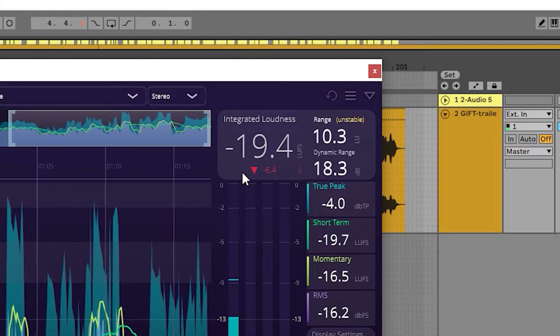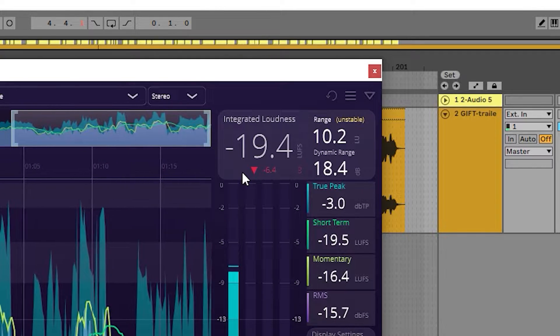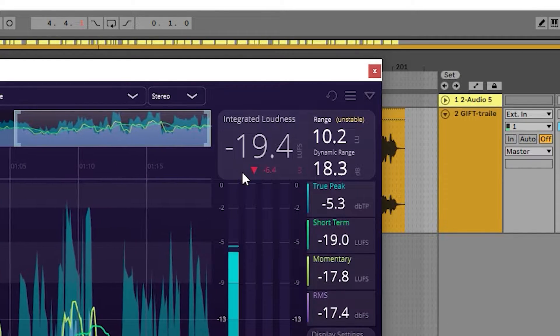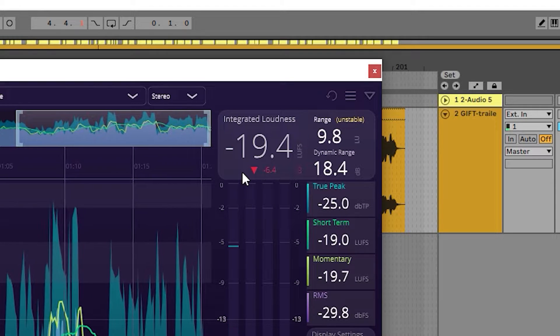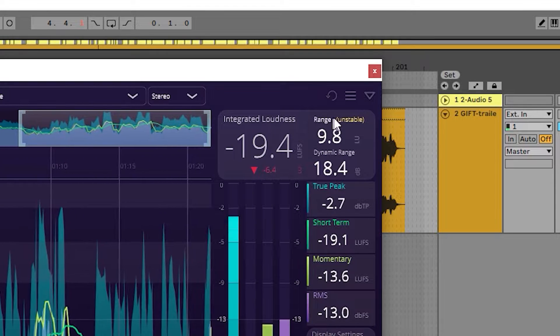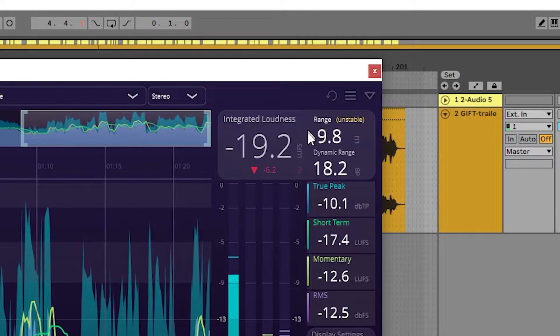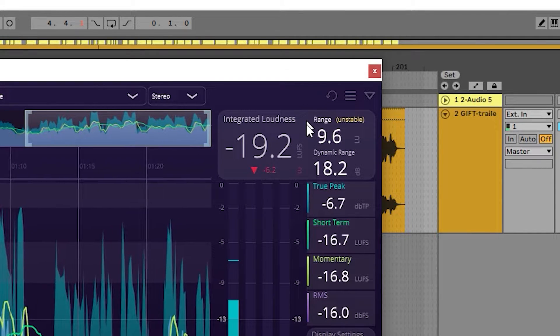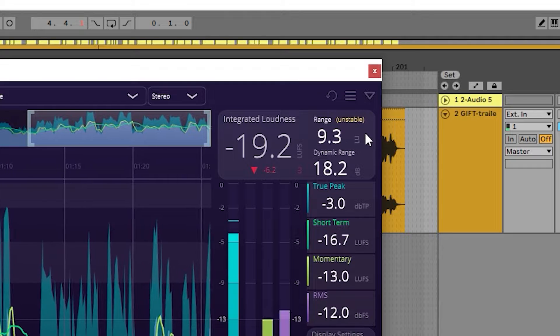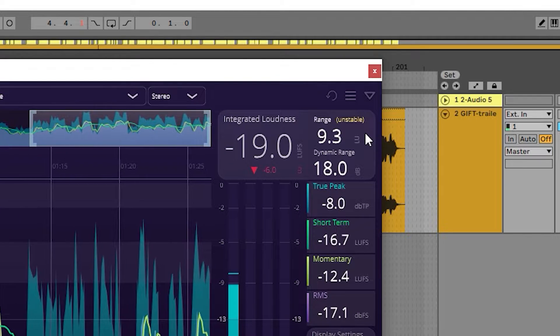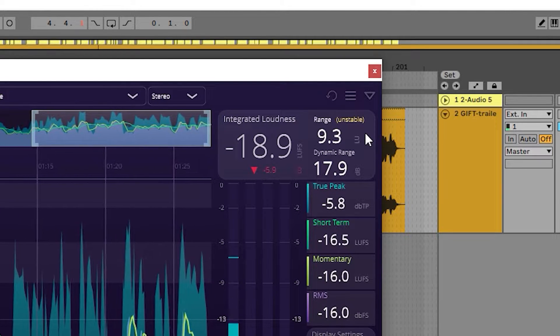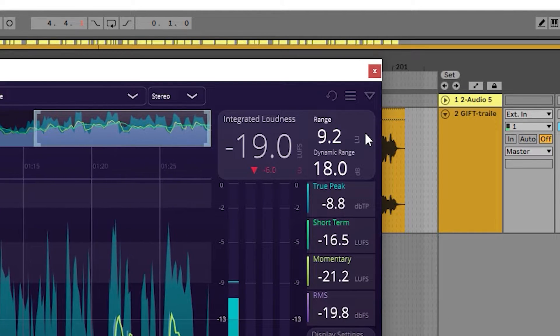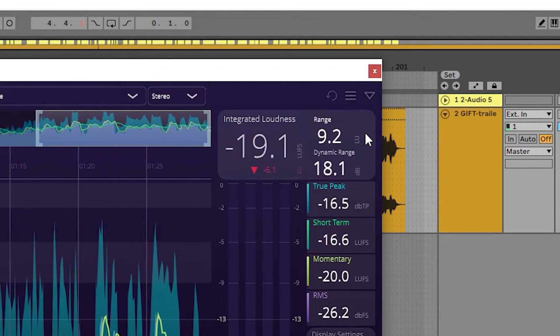The range reading at the top right shows the loudness range over the entire program. The higher the number, the more dynamic it is. It will also display 'unstable' if the program has run for less than a minute.